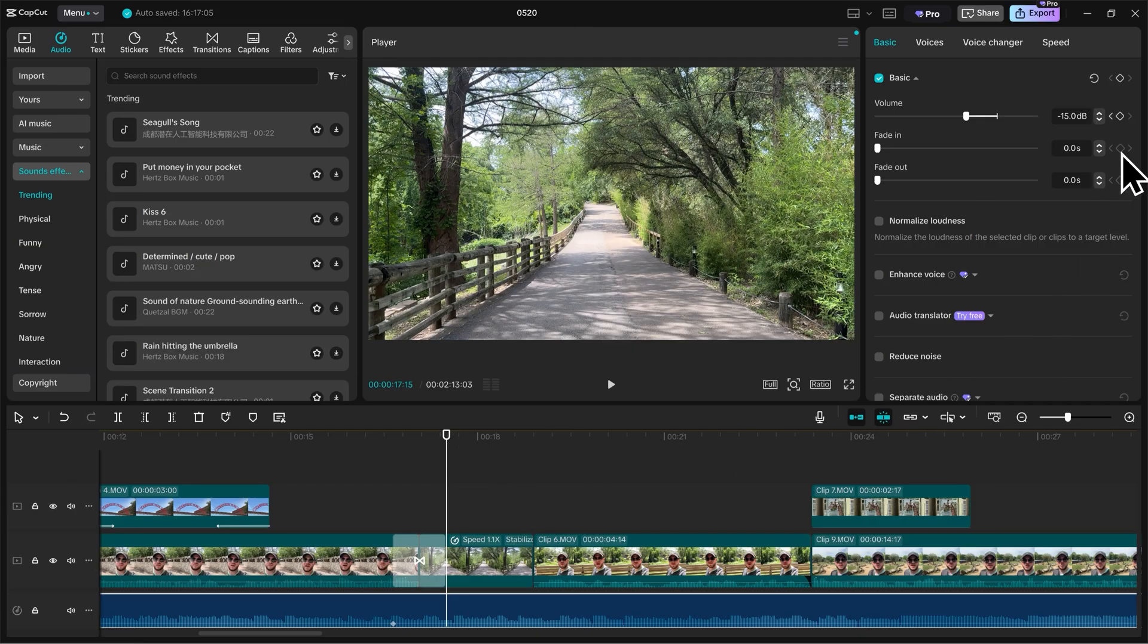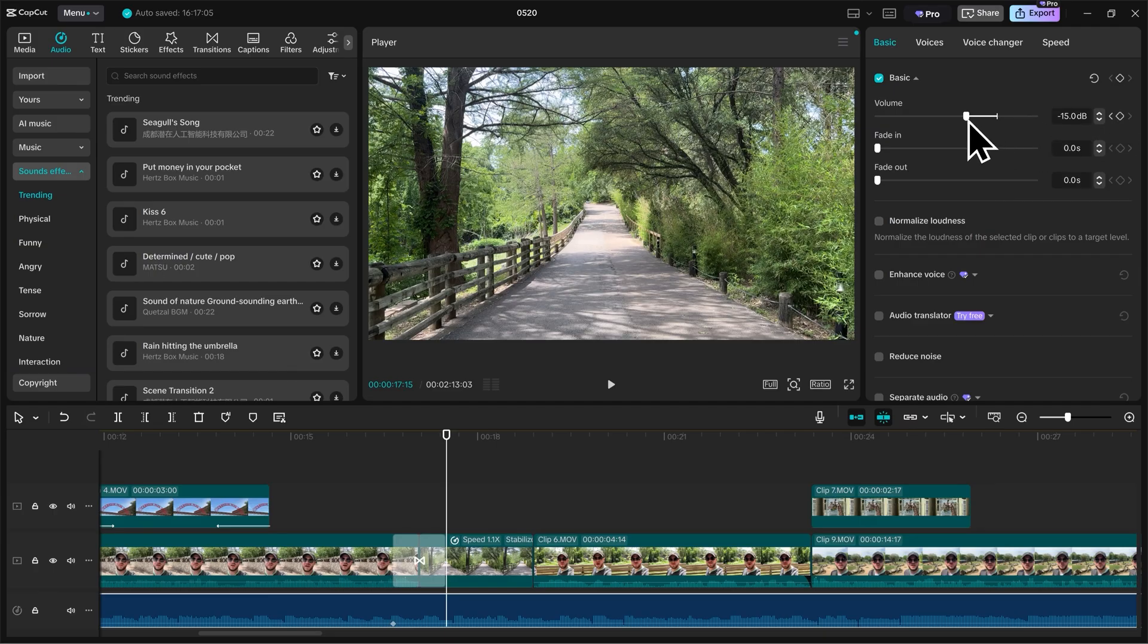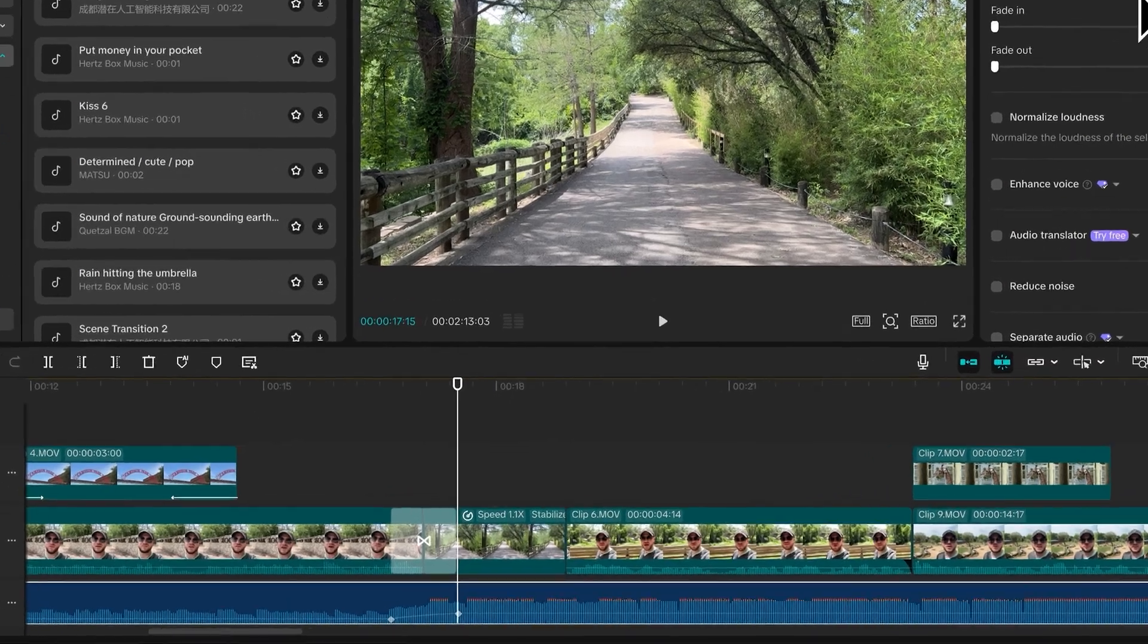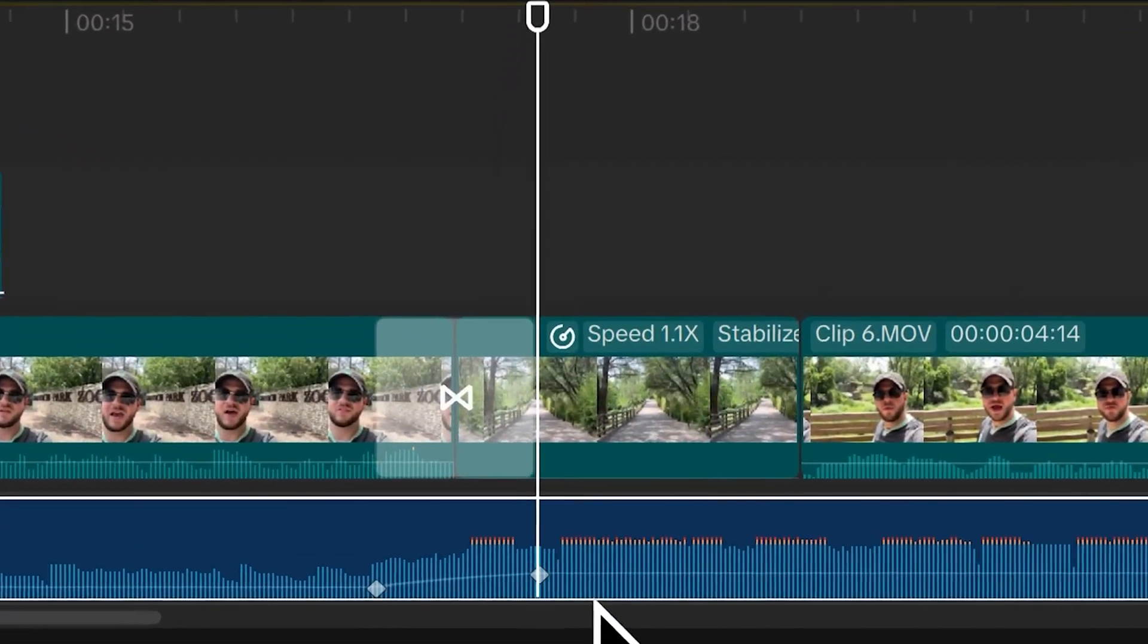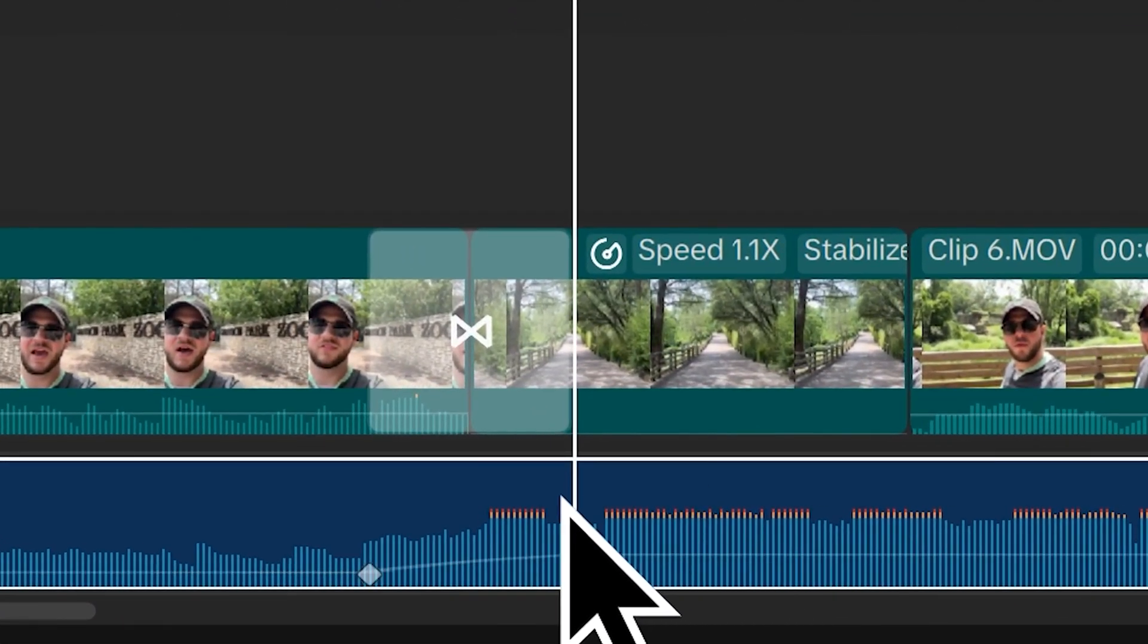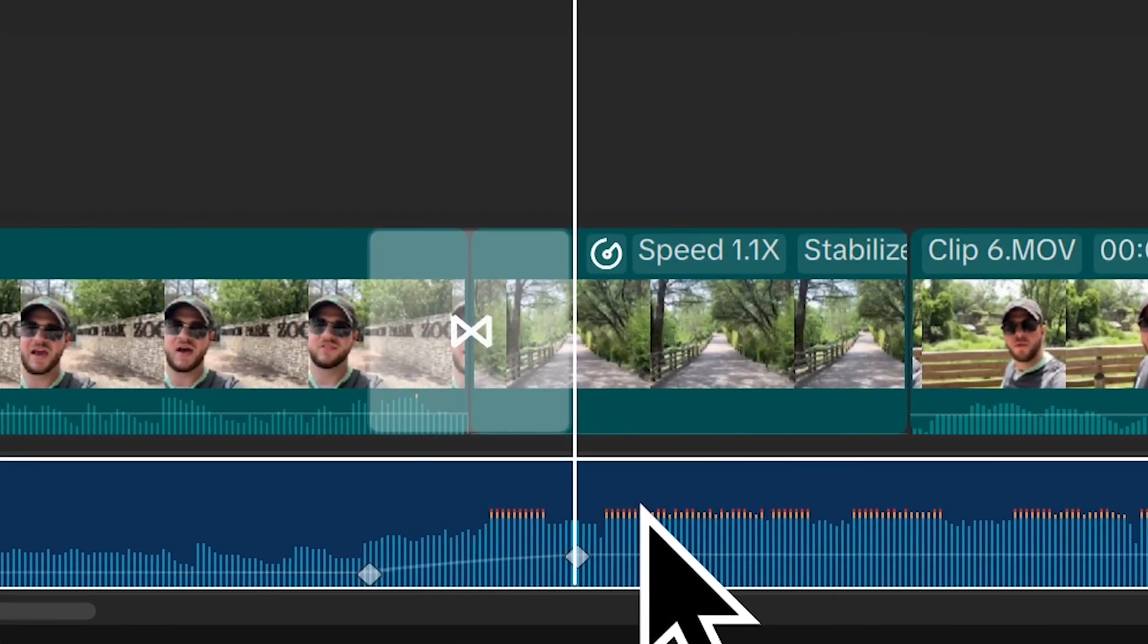And now I could click add keyframe again to set another keyframe. But since I already did that earlier, if I just simply adjust the volume and make it louder, the software is going to automatically create another keyframe. We can see that happening down here. And now our audio has gotten louder again.